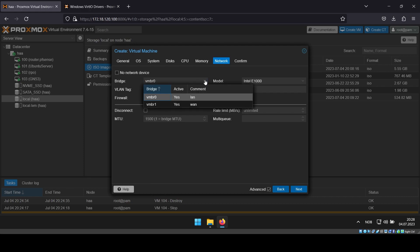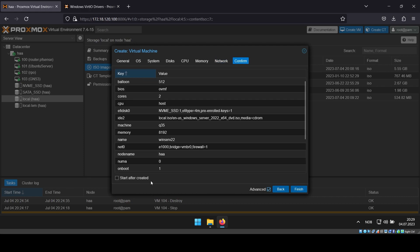Select the network bridge you wish to use. You can now finish up the VM creation without starting the VM.